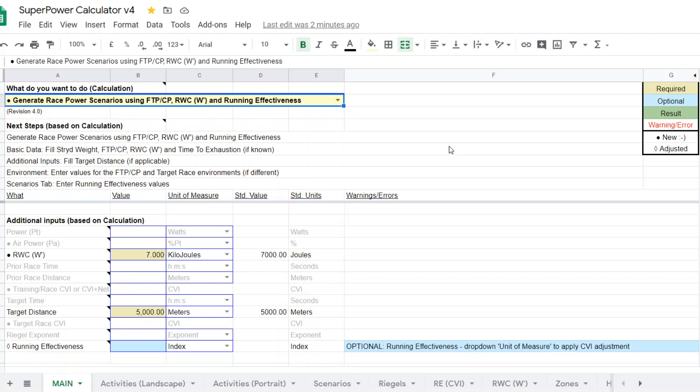This calculator uses your stride weight, your CP, your reserve work capacity, or W'. You can use FRC if you have WKO. Come back to that in a second. It wants to know your race distance. And then your estimated running effectiveness, which is similar to one of the other calculators. And realize as you're running at higher and higher intensities, your running effectiveness is going to be a higher and higher number. Your running effectiveness for a 10K race, which is near FTP or CP, it might be one number, let's say it's 0.96. Well, in a 5,000-meter race, it might be 0.97. In a 1,500-meter race, it might be 0.99.